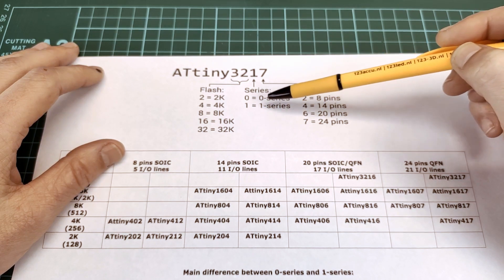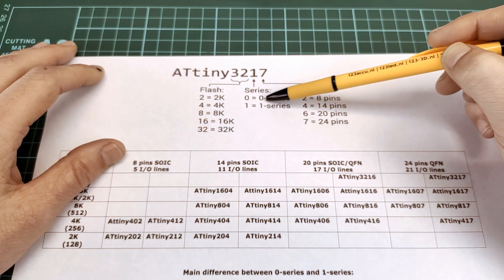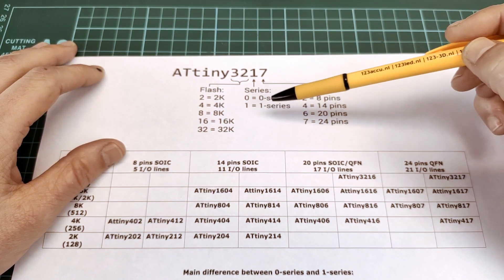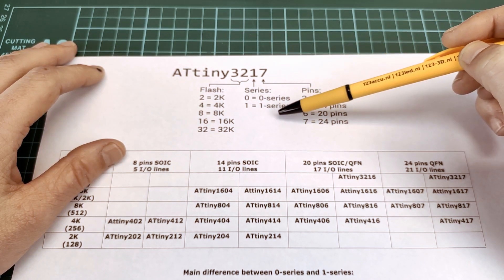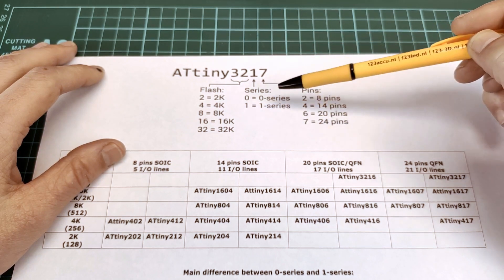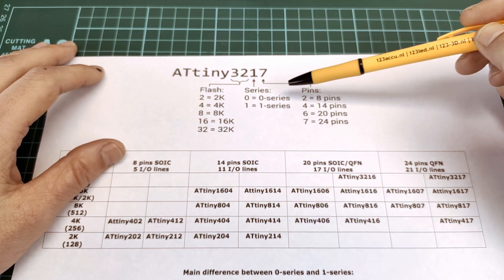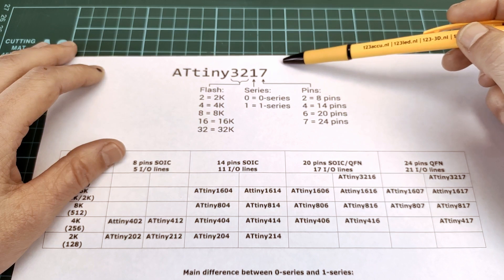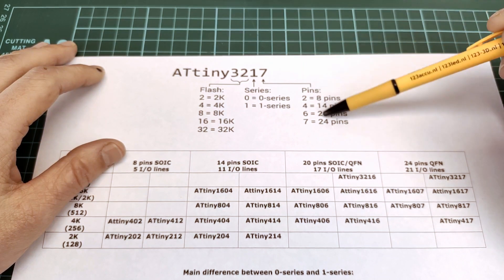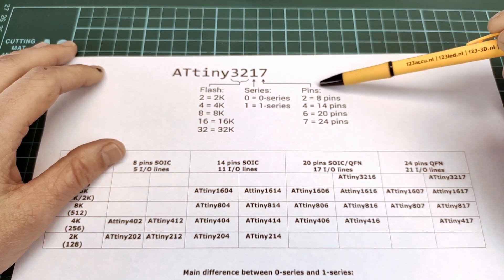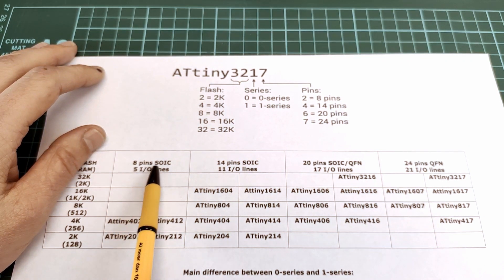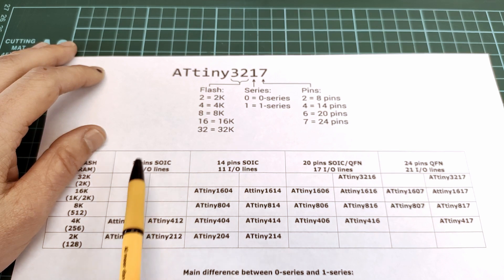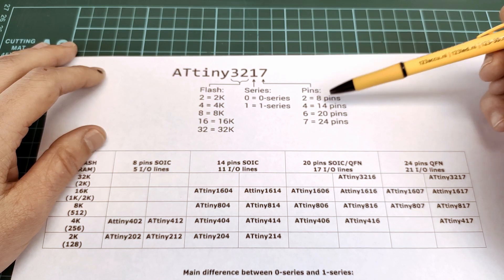The third digit from the left indicates which series it is, zero series or one series. There is a difference between them, mainly in the peripherals. The zero series has basic peripherals, and the one series has extra peripherals including a touch controller and digital to analog converter. The fourth number is how many pins it has. If there's a 2, it has 8 pins with 5 IO lines.